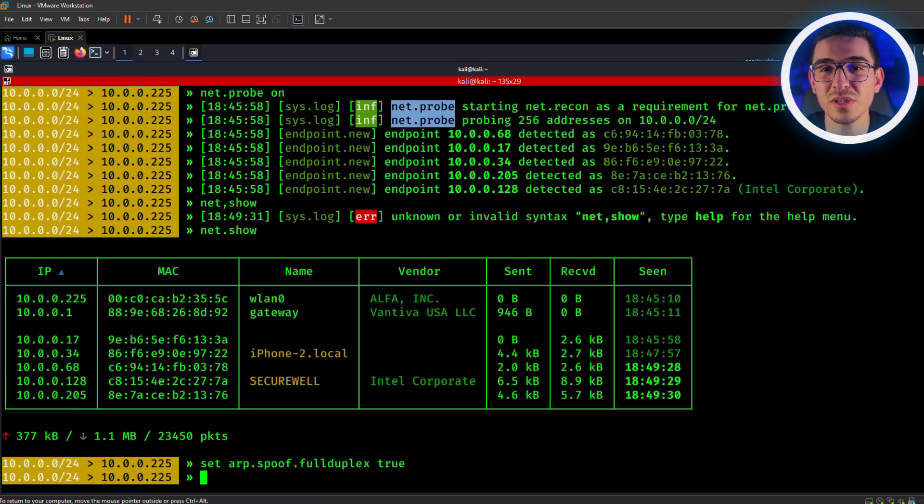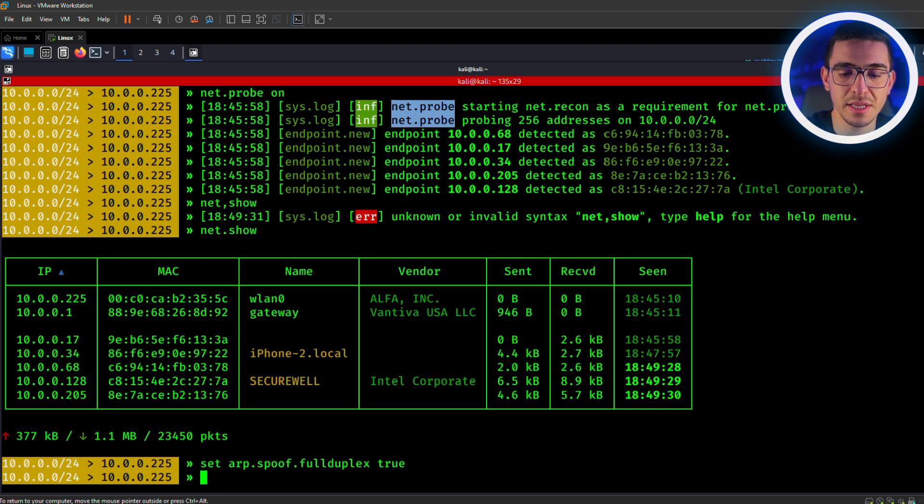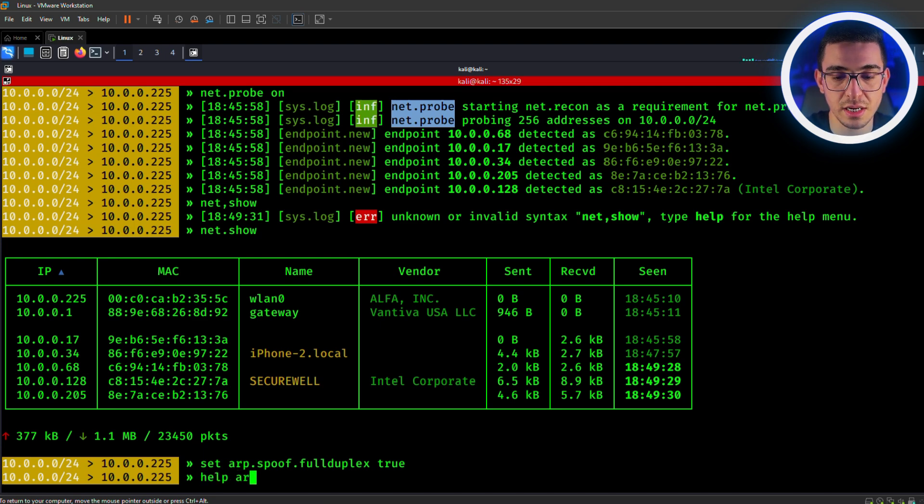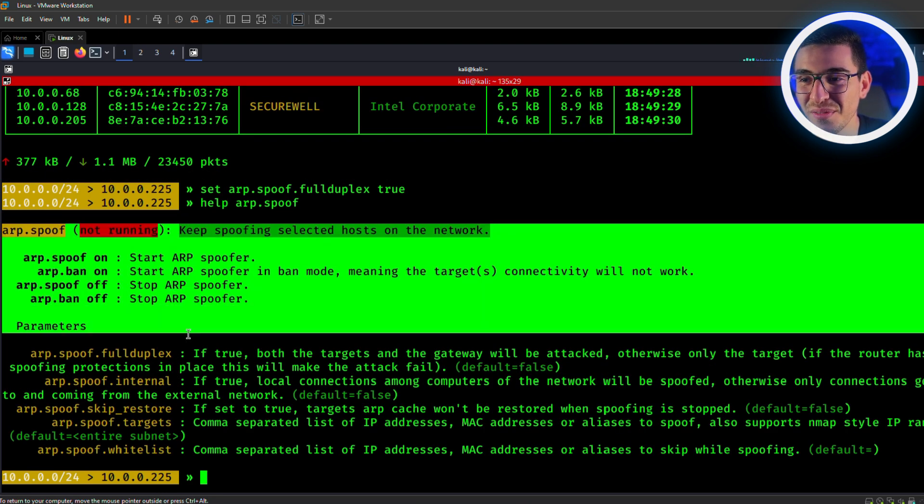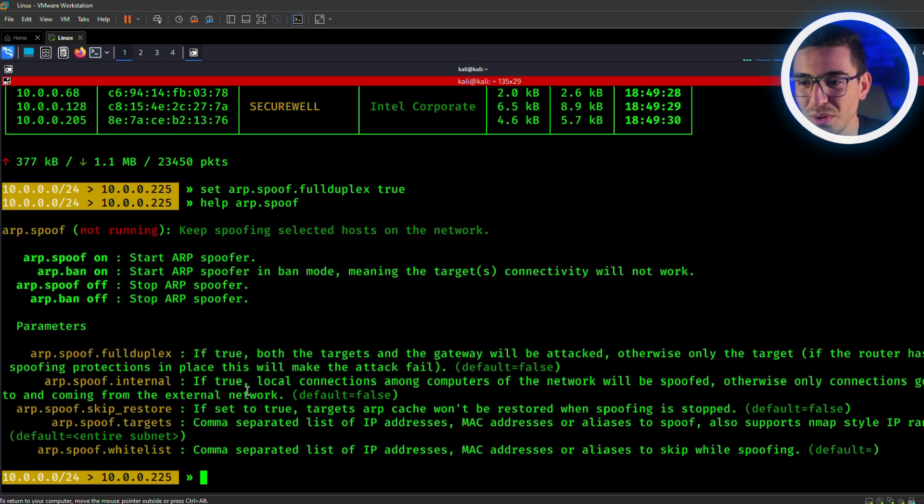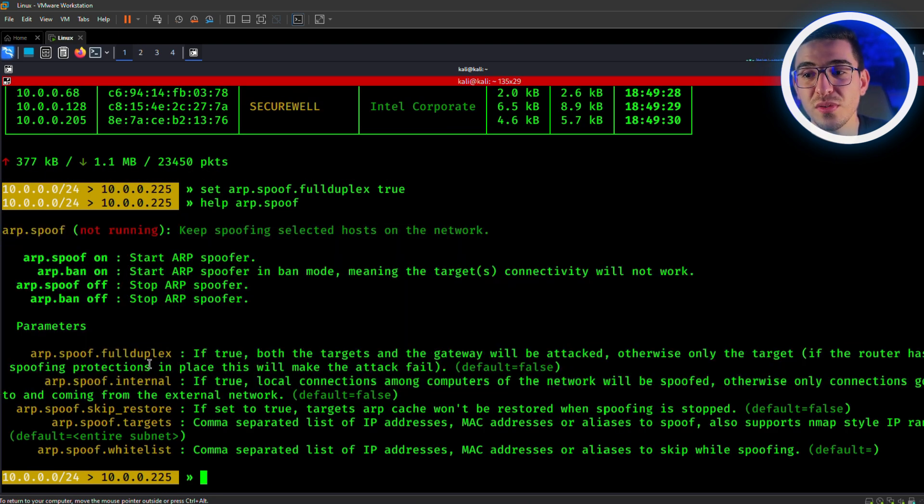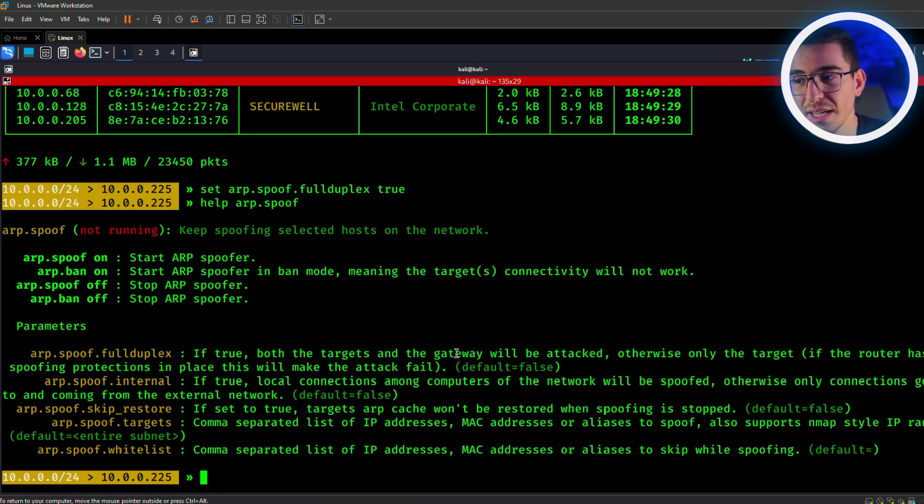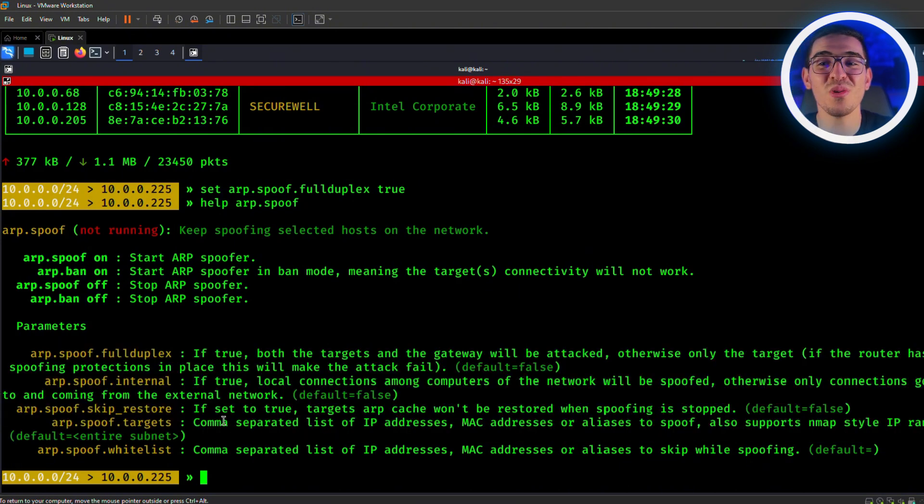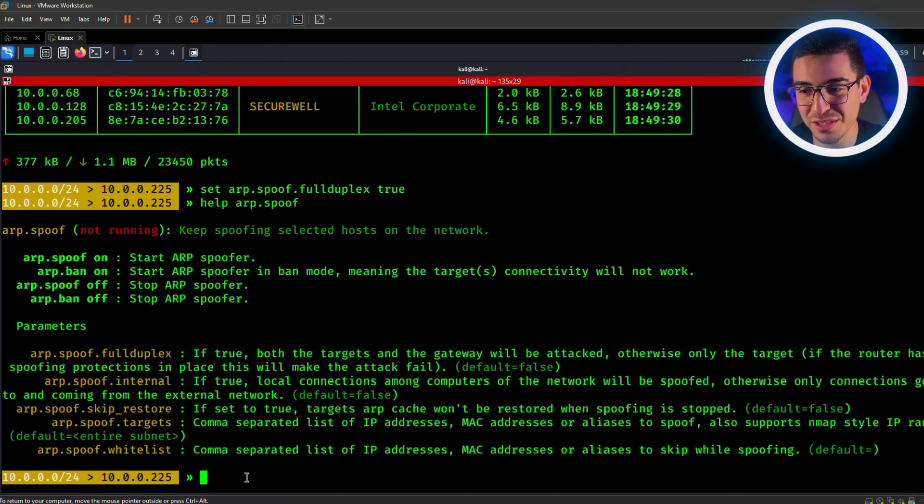If you want to learn more about any module, just type help, followed by the module you are interested in, arp.spoof, and you get detailed information about the module. So here is the full duplex one. If true, both the target and the gateway will be attacked. So go through this and know what each module does. Let's get back to our attack.